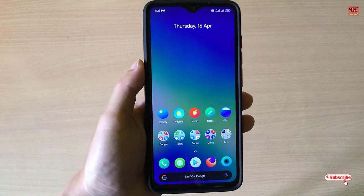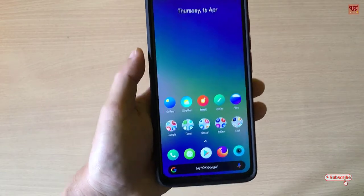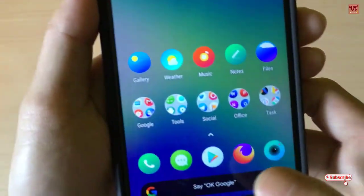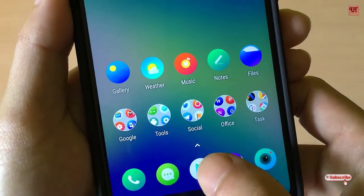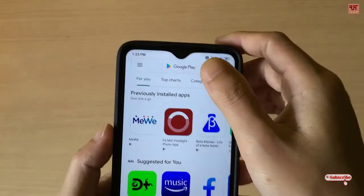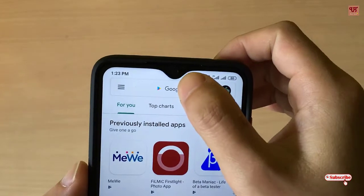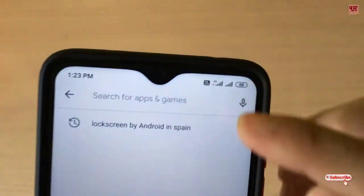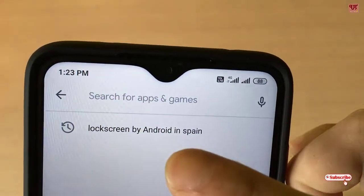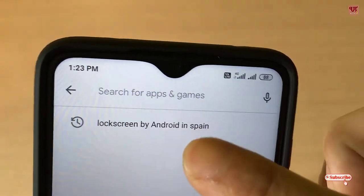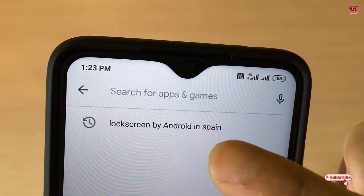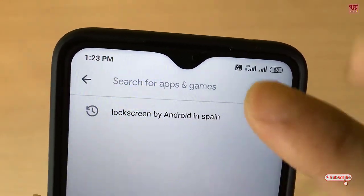So without any further delay, let's begin. First of all, you need to go to the Play Store. In the Play Store, you need to search for the application named 'Lock Screen by Android in Span'.